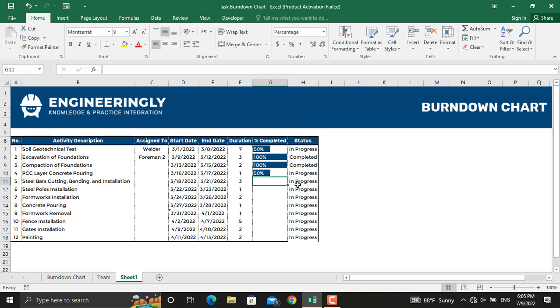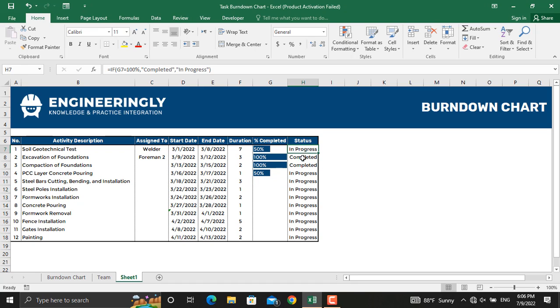So if we make it 100%, it will be automatically converted to 'Completed'; if it's 50%, it will still show 'In Progress'. The last thing we are going to do to the table is change the colors — if an activity is in progress it should have a specific color, and if it's completed it should have a different color.